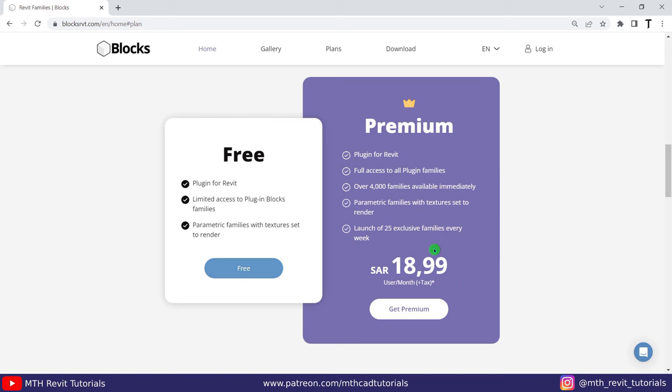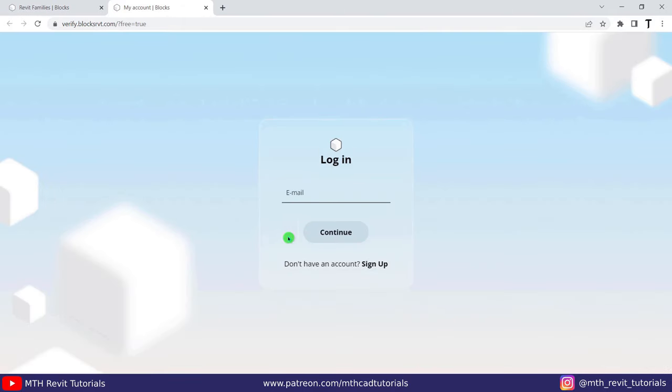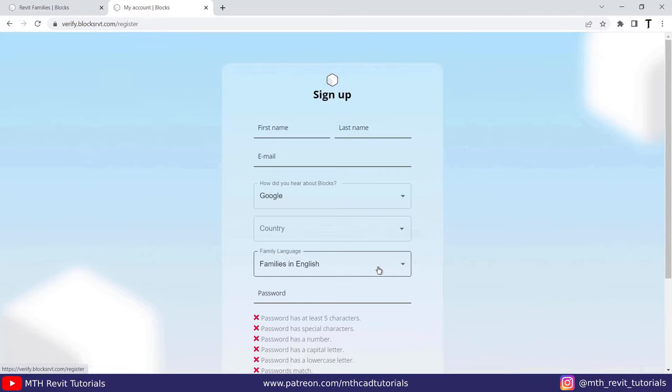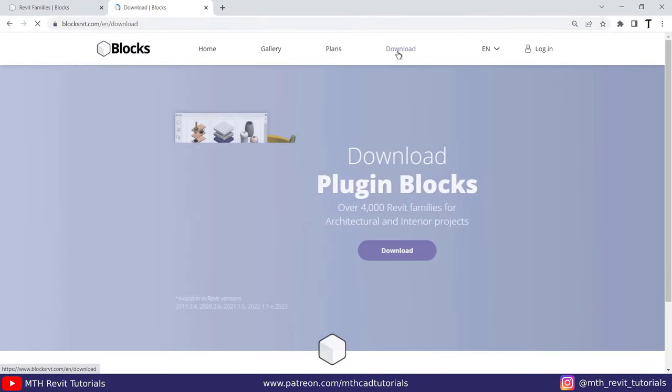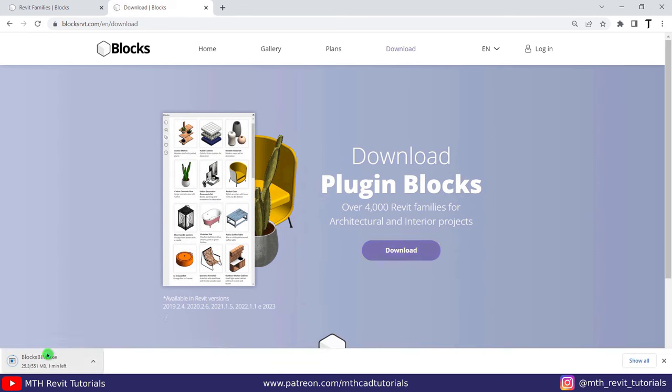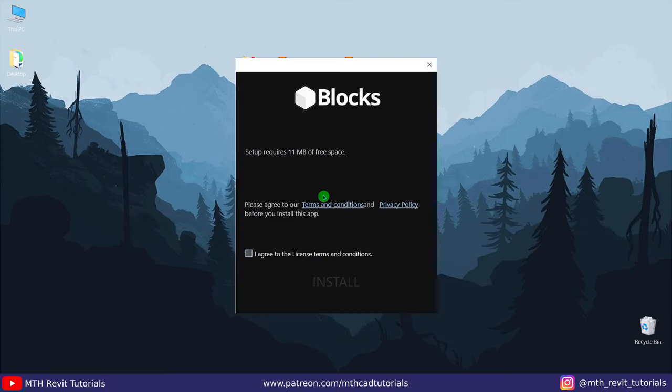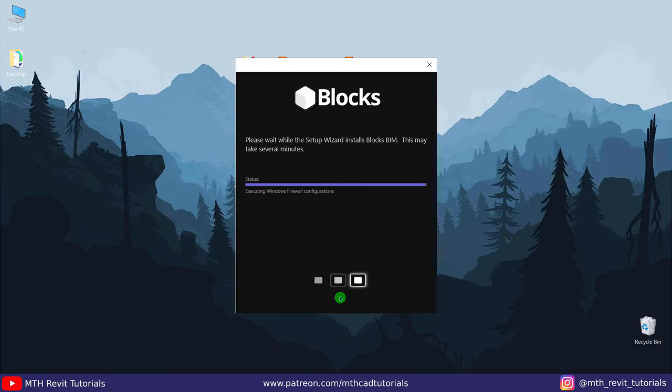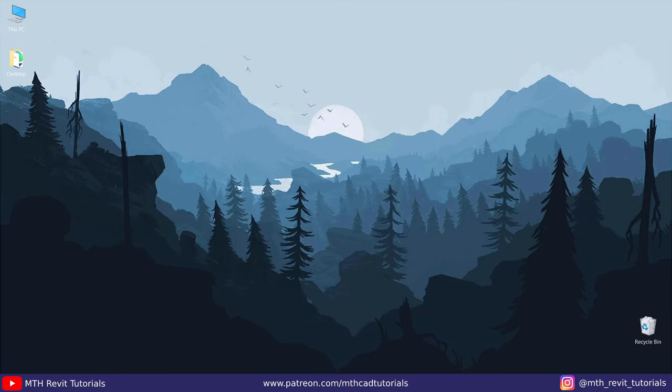Now I will show you how to download and install the free version of this plugin. Just click 'Free' here and it will open up this new tab where you can just sign up for a new account. Once it's done, just click 'Get Started' and it will take you to this download page. Just download and install the plugin and that's it.